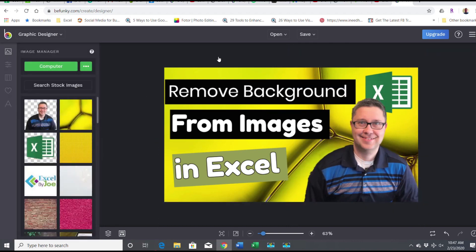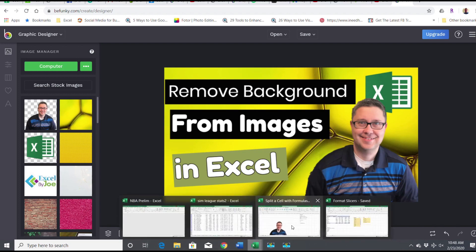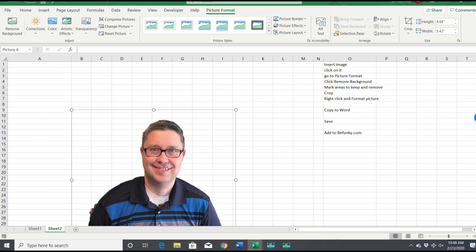I mean, it's not perfect. You can see some of the edges are not the best. But you can also smooth the edges too when you're in Excel. Say if you have the picture here, you can right-click on it and go to Format Picture.